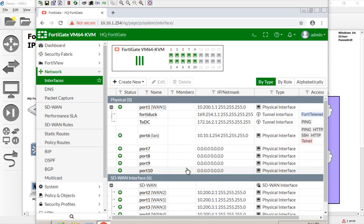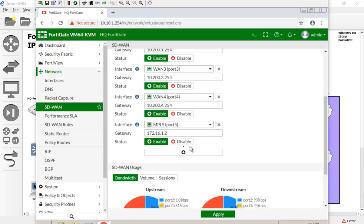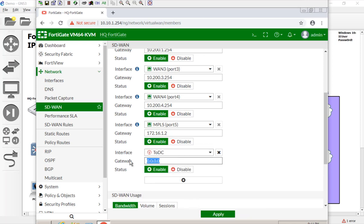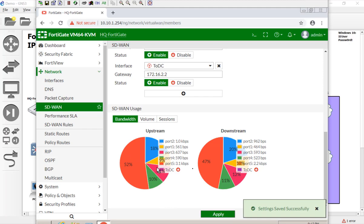Now we're going to add it to the SD-WAN. We'll go to our SD-WAN and add those interfaces. We're going to add our DC tunnel, and the gateway — this is another advantage — we can point it specifically to 172.16.2.2 because that's the other side of the DC. There we go.